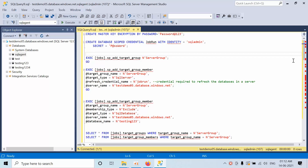Hello friends, today I am going to show you how to set up Elastic Job Agent in Azure SQL Database. We cannot have SQL Agent in Azure SQL, so for that purpose we use the Elastic Job Agent to do the same kind of jobs that SQL Server Agent would do. The same job is going to be done by the Elastic Job Agent in Azure SQL Databases.